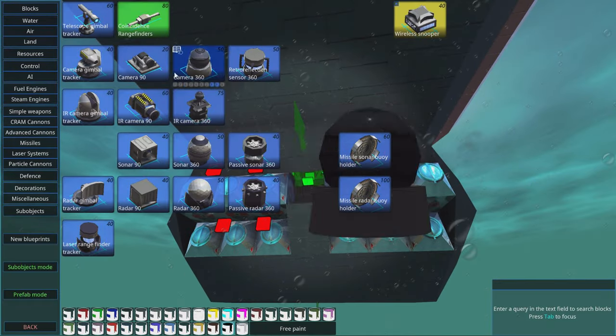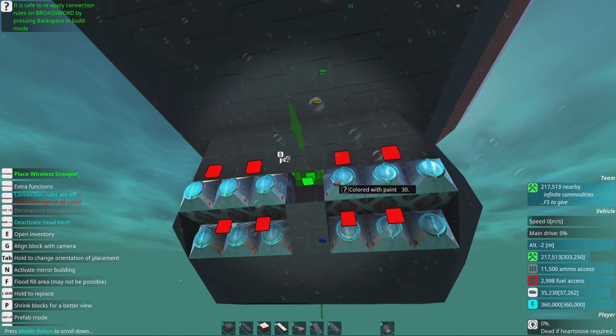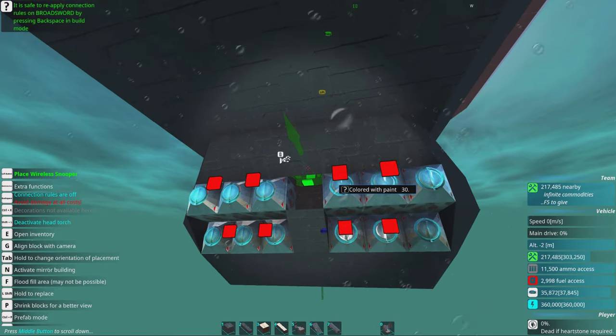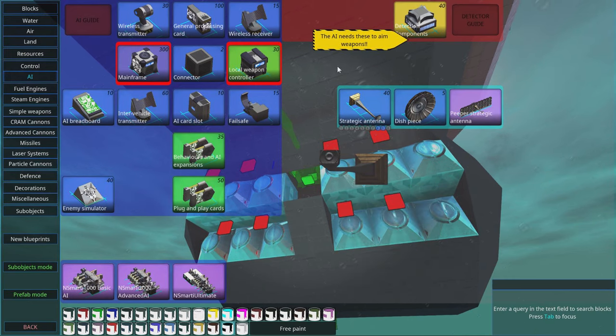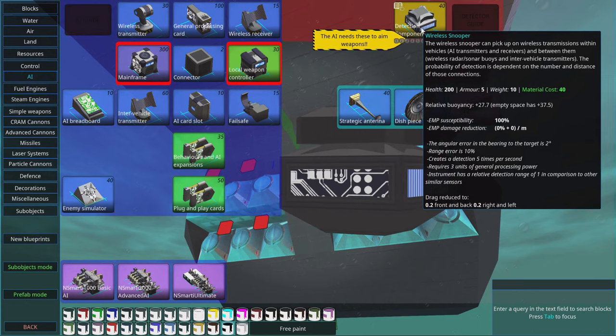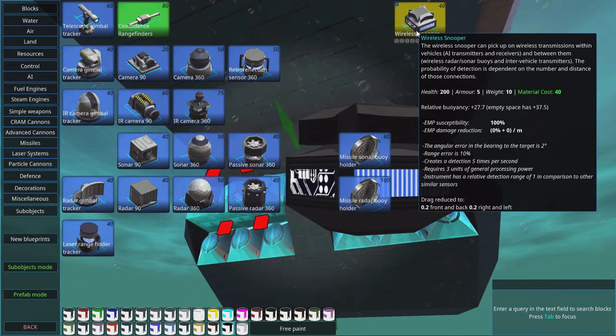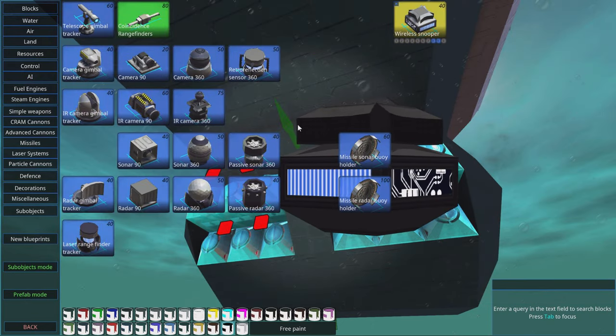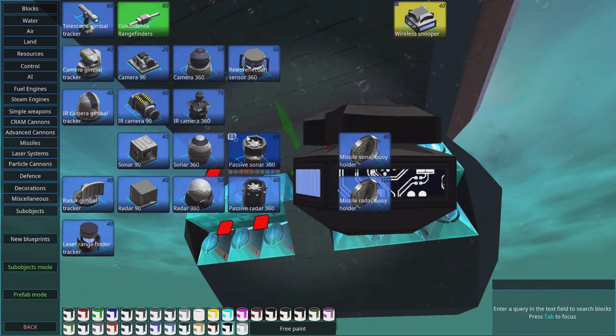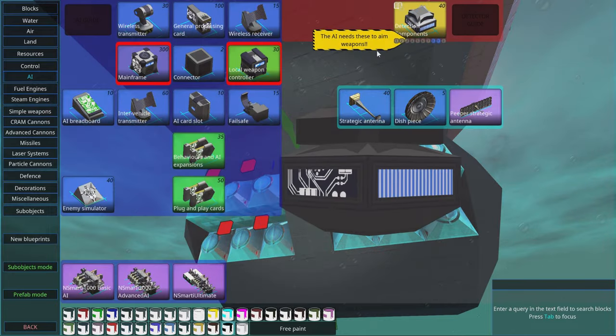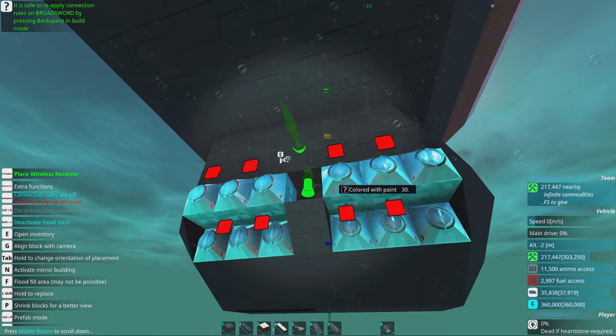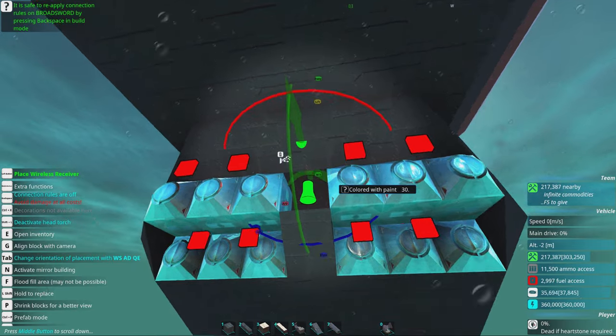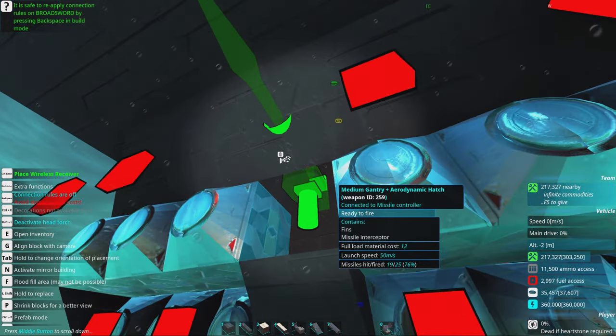We need something to shoot down the enemy missiles and that is detecting them. We can do this in two ways: passive sonar and active sonar. We do not have any other sonars on this ship yet so we are going to add both on this build.